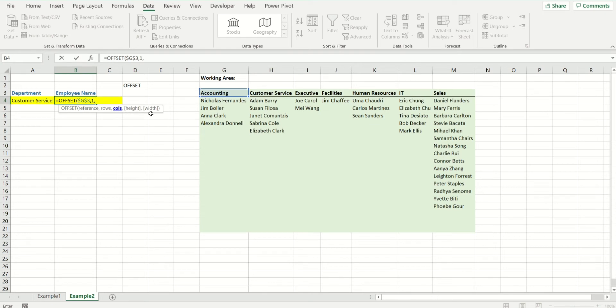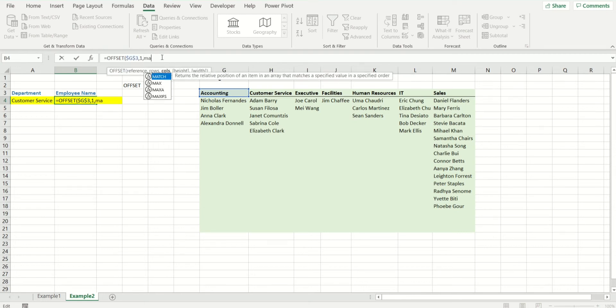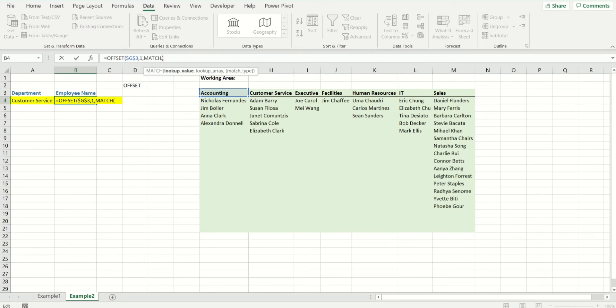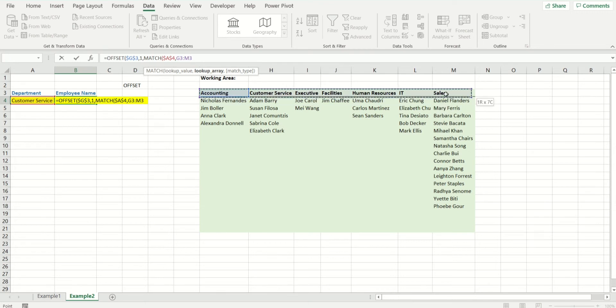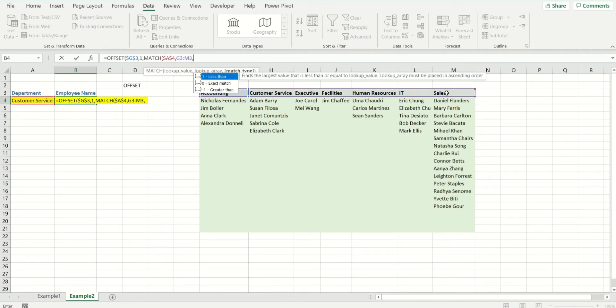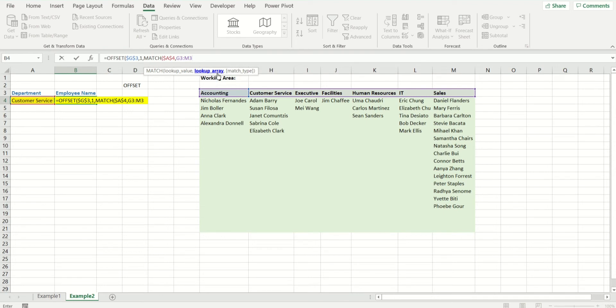Now for the number of columns, because the columns are going to be dependent on whatever department has been selected, it's going to be variable. The best formula is match. What is our lookup value? It is what department has been selected, F4 to fix it. And what is the lookup array? It is right here. If you remember that default for match is an exact match, which is zero, so I don't need to write it. I am, however, going to fix all of this range.